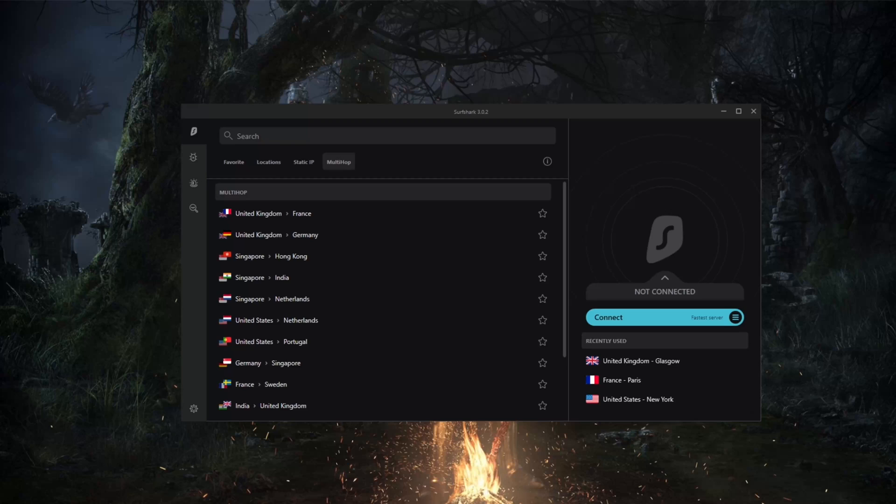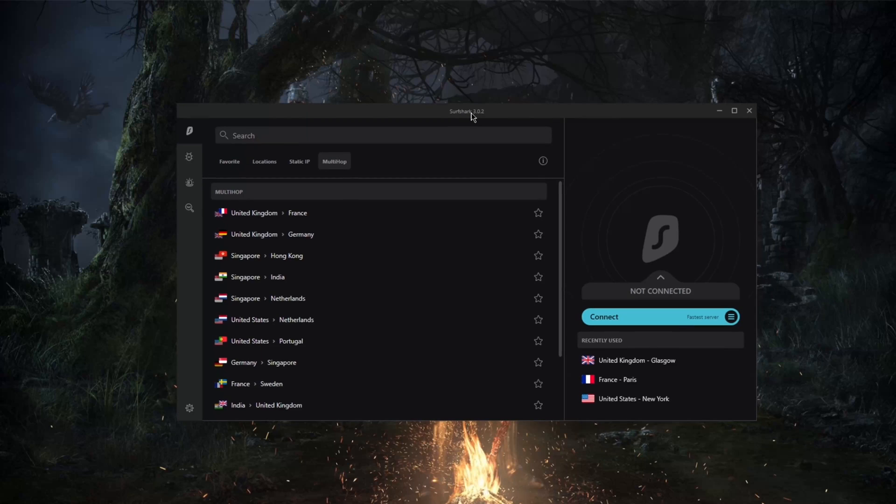So with regards to security, this is as good as it gets, really. Surfshark is quite a bit secure.